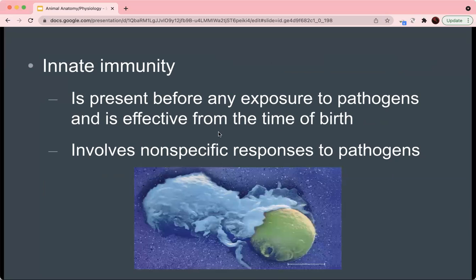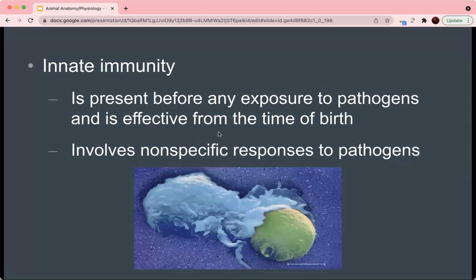The first type is innate immunity. It's basically present before any exposure to pathogens has occurred at all, and it's effective from the time of birth. It's largely non-specific responses to pathogens rather than targeted responses that target specific proteins or nucleic acid sequences of pathogens. So it's just indiscriminate action against anything that's deemed to be a threat.